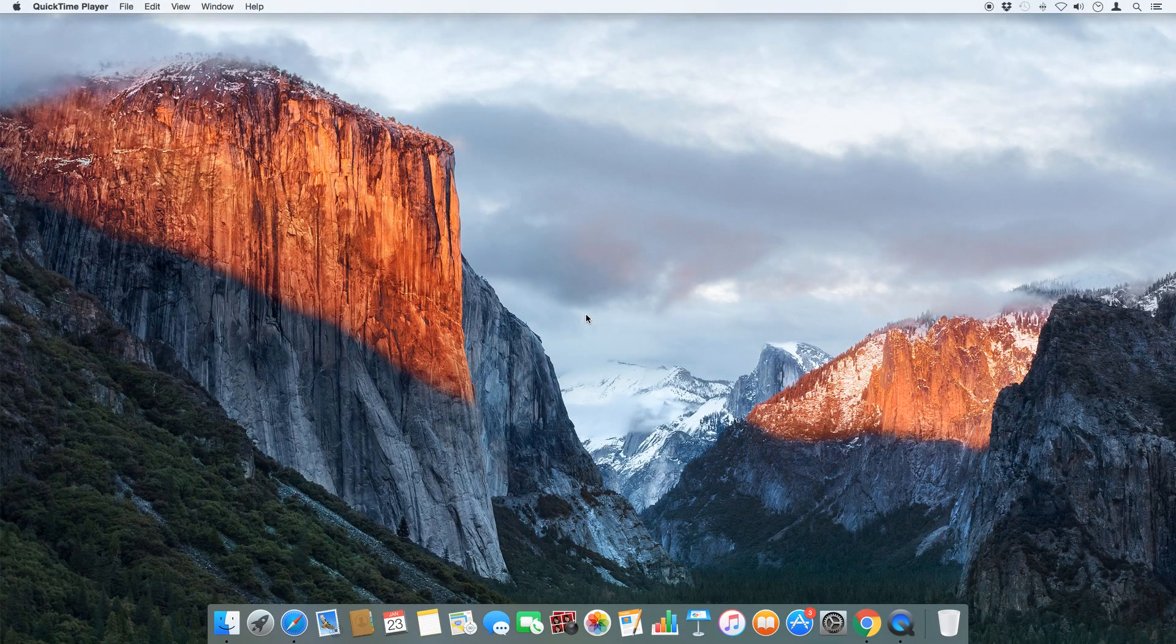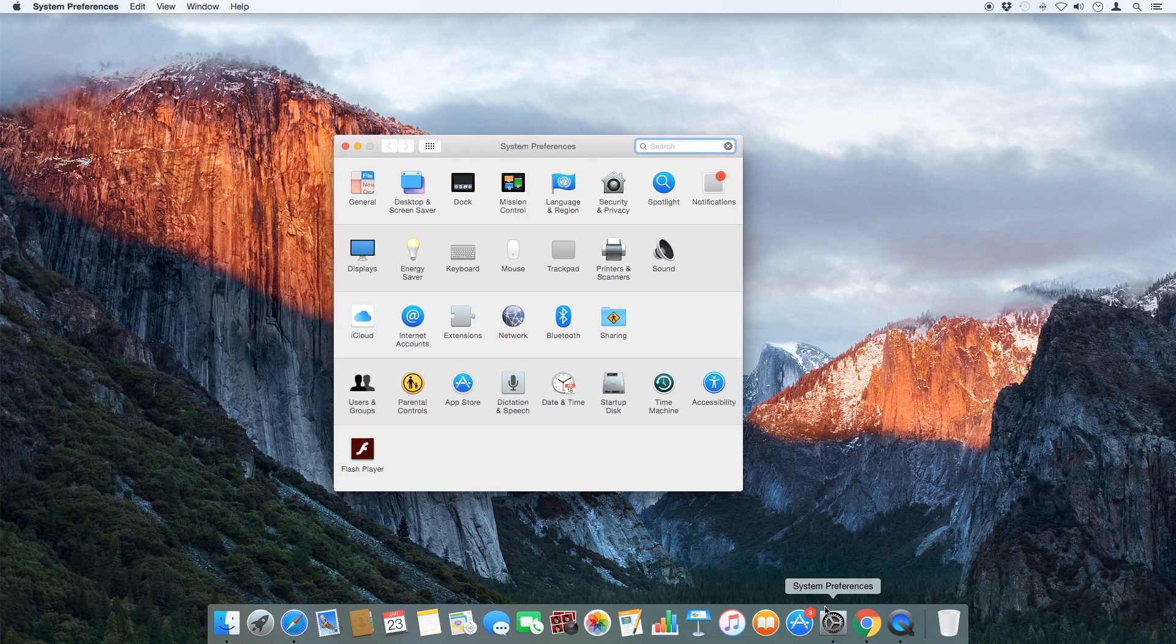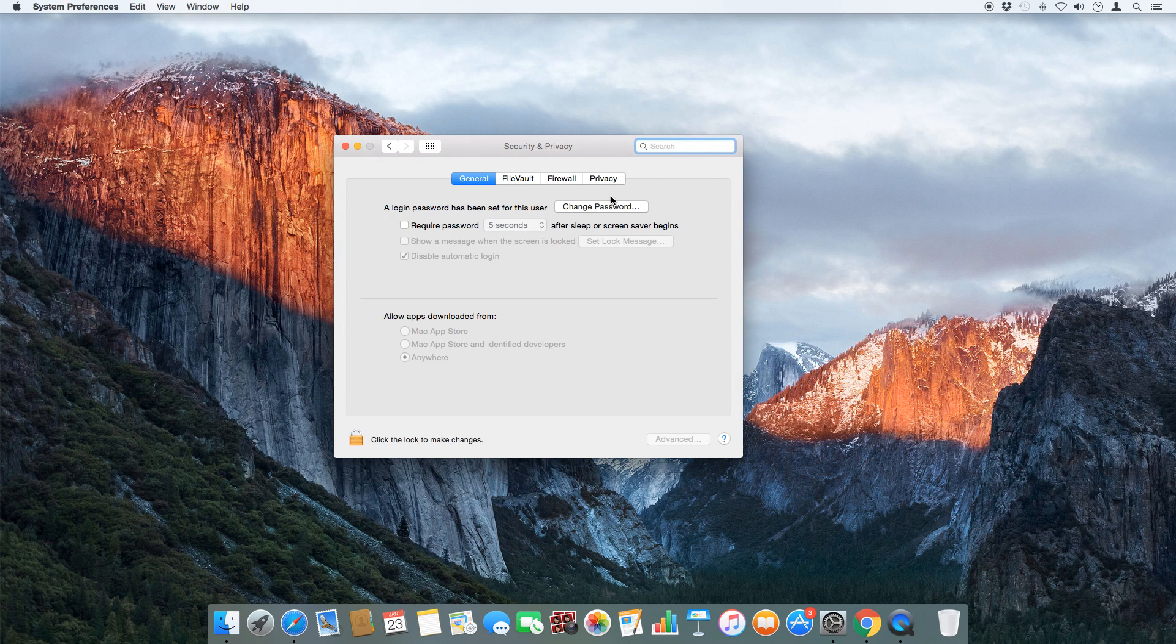The first thing you're gonna do is go to system preferences, then go to security and privacy and allow apps to be downloaded from anywhere.